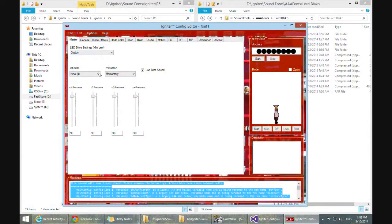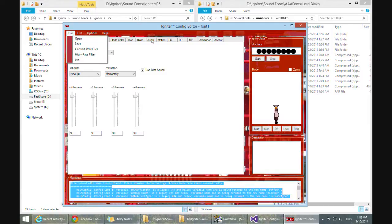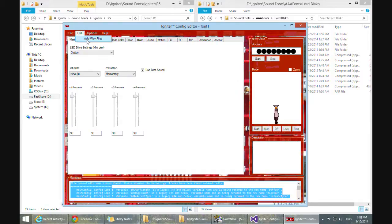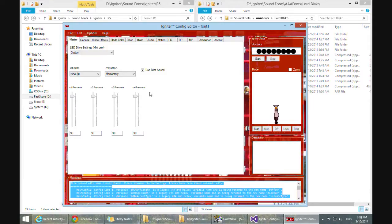Now that we have the font converted from R4 to R5, I want to go over some of the new features the config editor offers. One of the first ones you'll notice is that the font name is up here in the corner — I added that for myself because I kept forgetting which font I was on and would have to go back to file open to see what the last thing I opened was. So this makes it a lot more convenient. But the main thing I really wanted to talk about is this new Edit and Add Wave Files functionality. Once you've opened the font, this becomes accessible, and what it allows you to do is basically bring in new waves for an existing font.